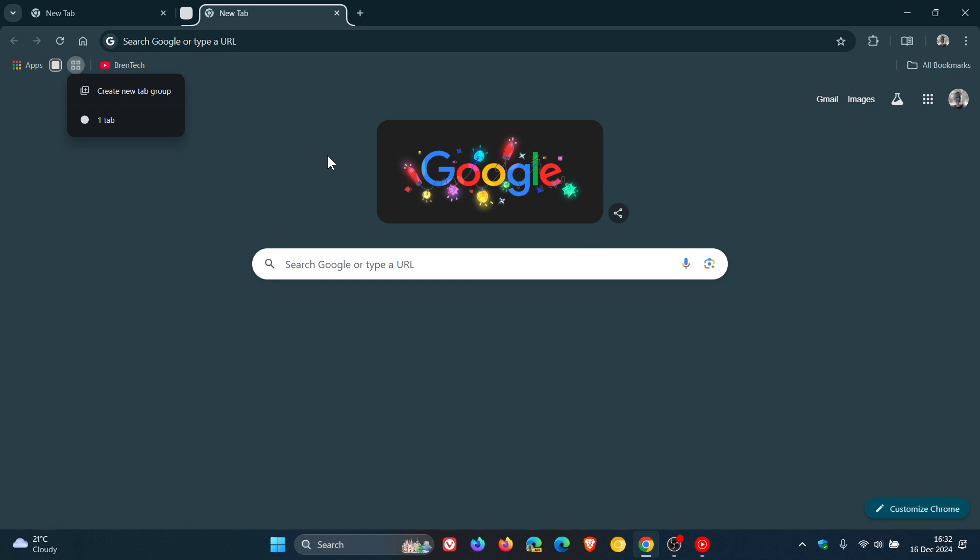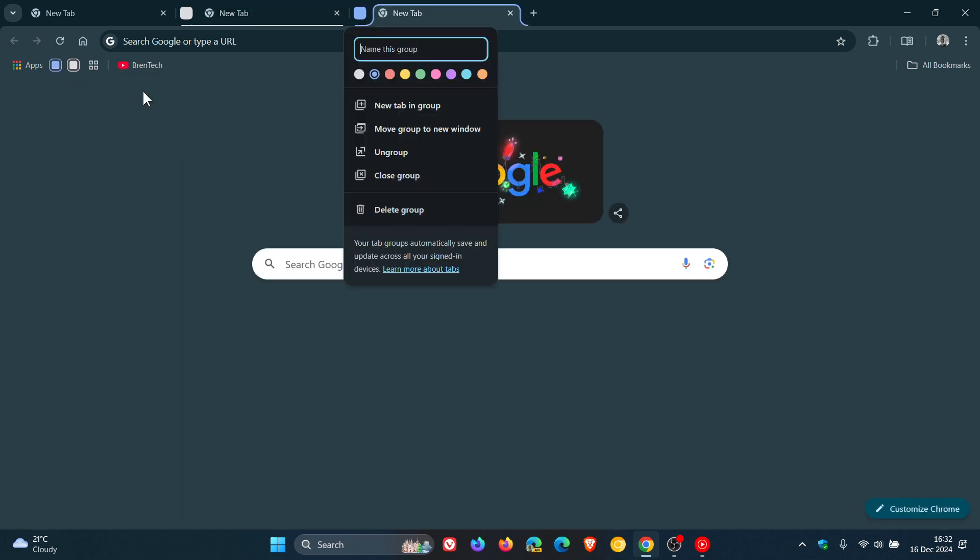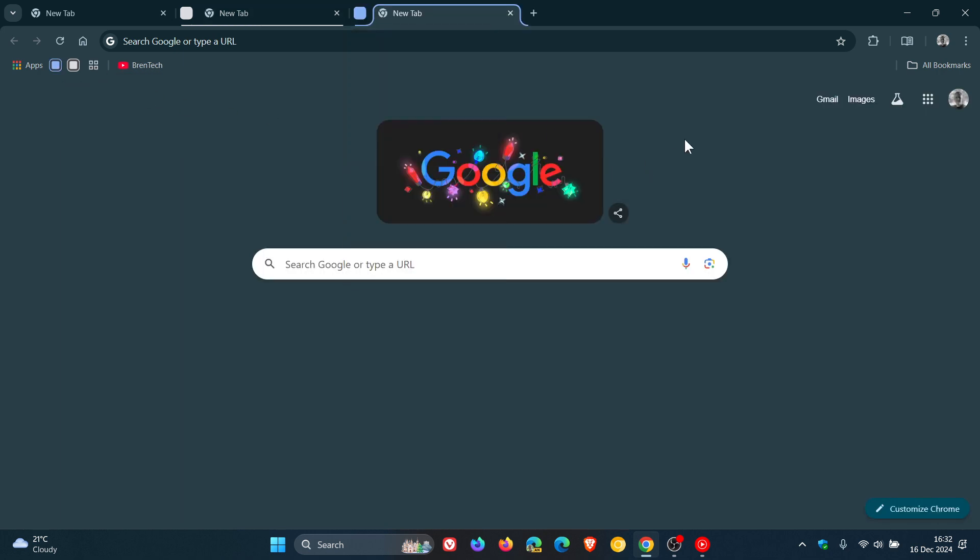Now just a quick recap, the Tab Groups button basically allows you to access your groups, as you can see, or create a new empty group. And once you save open a group, it will show in the bookmarks bar next to the button, as we can see in this example.